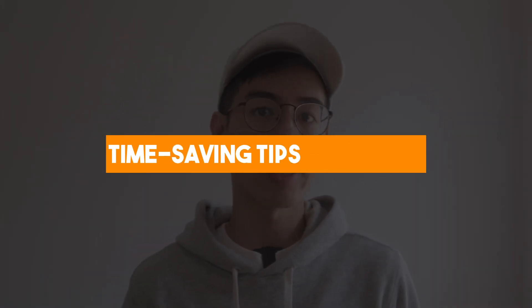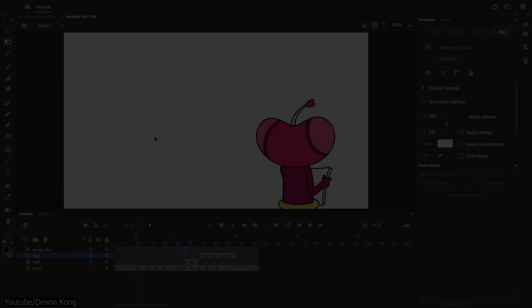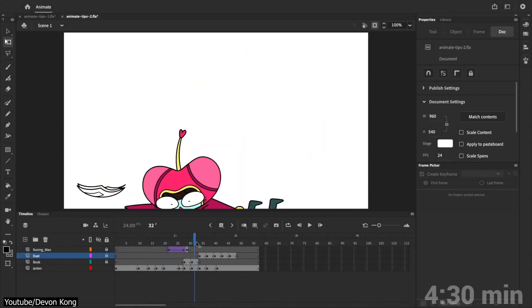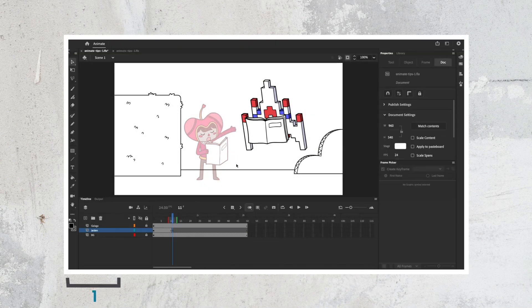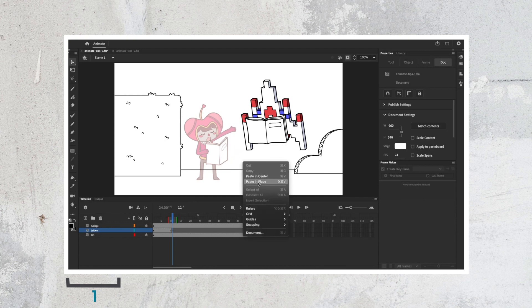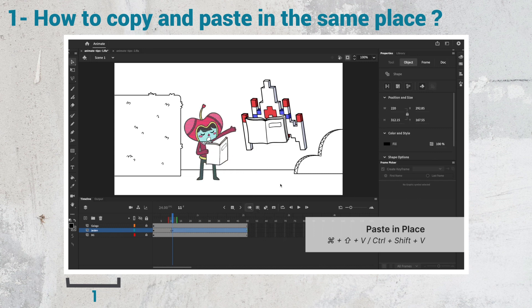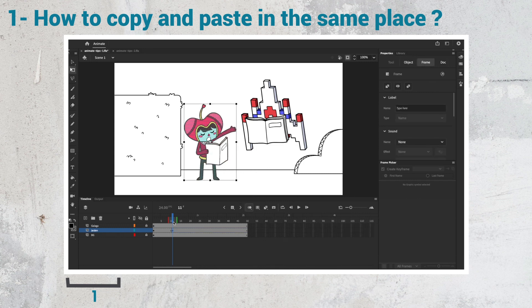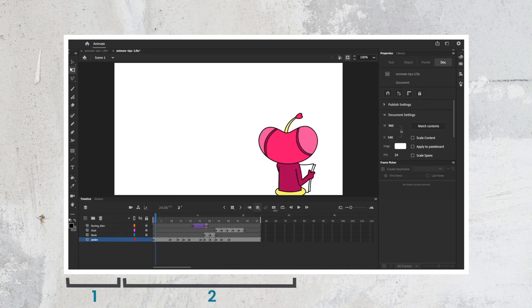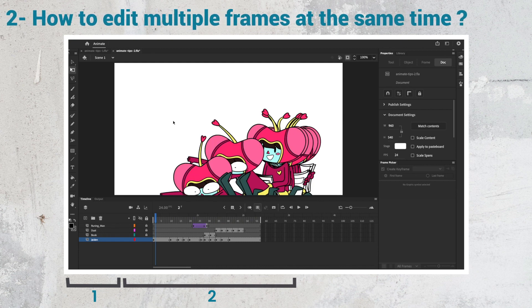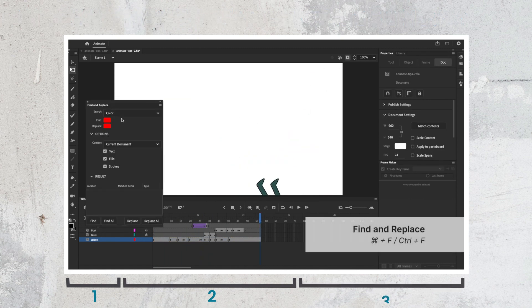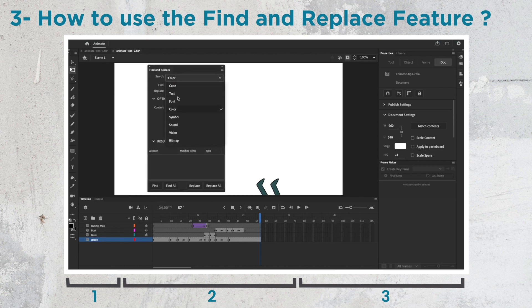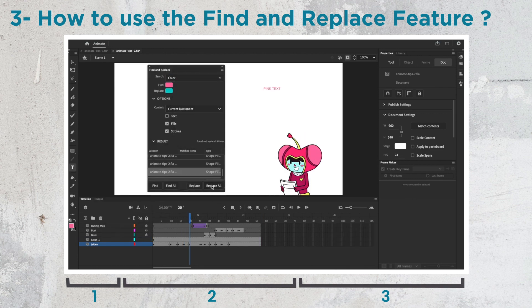Time-saving tips for Adobe Animate CC by Devon Kong. In this sweet and short video of 4 minutes and a half, Devon gives us some valuable time-saving tips on Adobe Animate. He starts off with a time — and possibly life-saving — tip, which is how we can copy and paste something in the same place instead of randomly on the page. This can be a great way of efficiently drawing similar frames that have very slight movement. The next tip Devon goes into is how we can edit multiple frames at the same time, which can be a valuable tool in big-scale animations. And lastly, he explains how we can use the Find and Replace feature in Adobe to quickly change a given color on all of our frames.